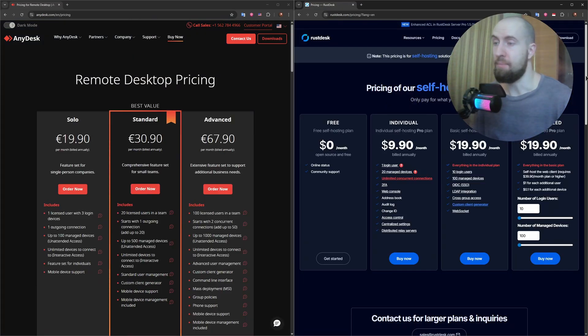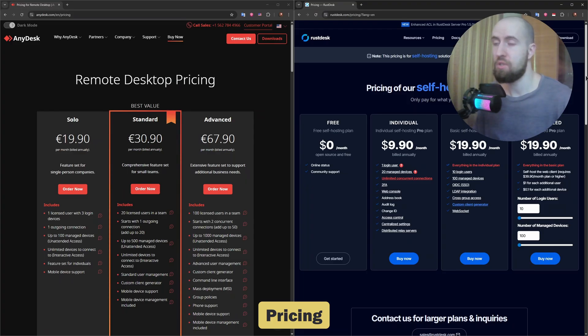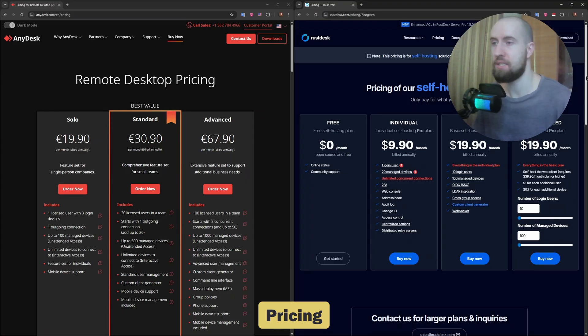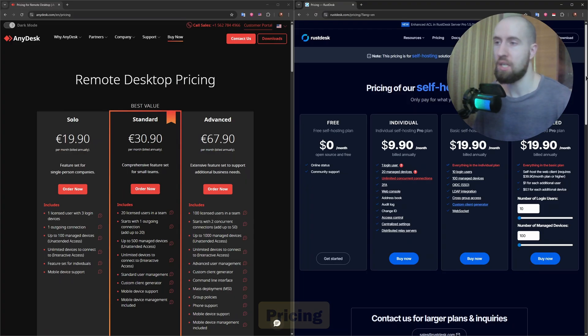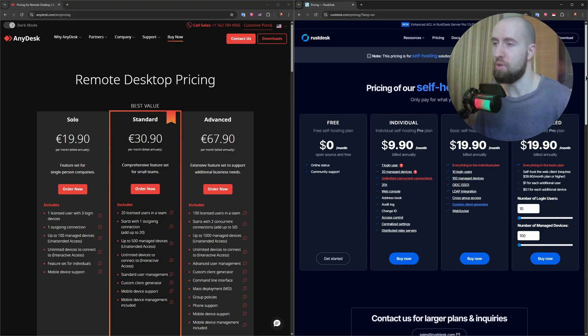Pricing is where the biggest difference shows. AnyDesk is free for personal use, but commercial users need a license starting around $14.90 per month. For advanced features like address books or multiple sessions, pricing climbs.